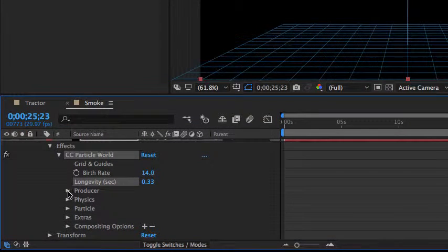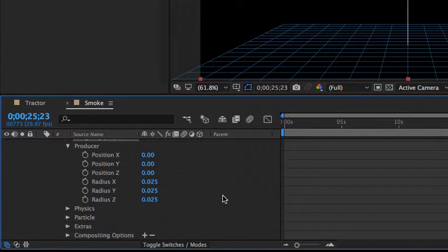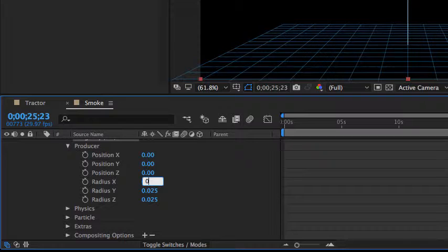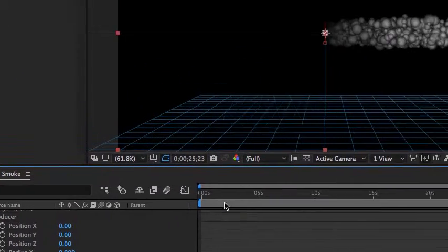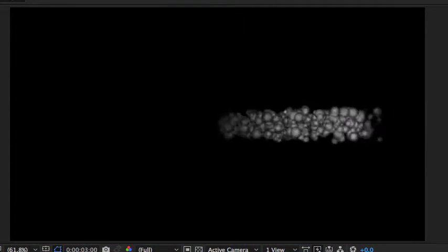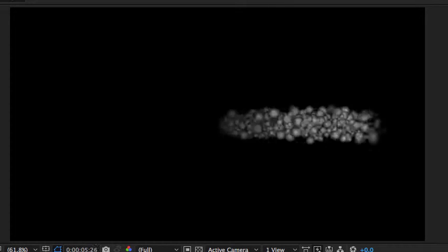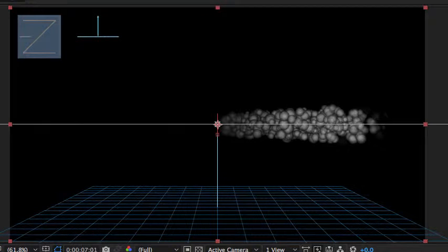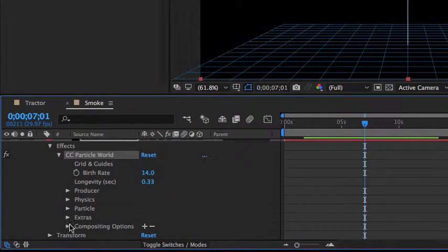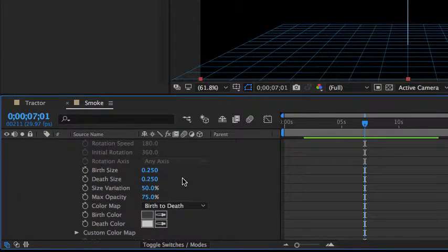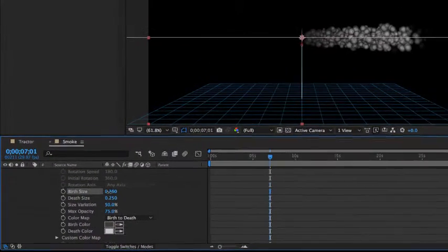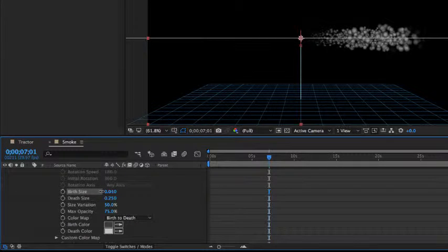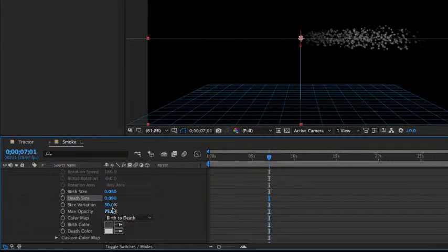All right, I'm going to go ahead and now drill down this producer area. We want to change the radius, not the position. We want to change the radius of the X component to zero, and the radius of the Z component to zero as well. It doesn't have much of an effect as we look at it, but it does help. So we'll go ahead and leave that alone. Now you can see that this looks a lot like smoke. We can still change this though. Let's pull this down, the producer. We'll go back to particle now, drill that down, and we're going to adjust the birth size and the death size. As we bring the birth size down, you can see we're making these a lot smaller. And the death size we can bring down quite a bit as well, make it look like individual little particles.